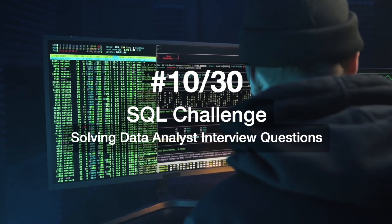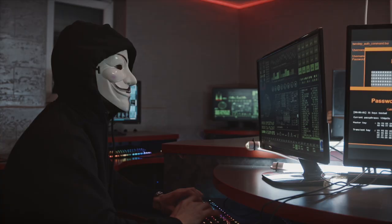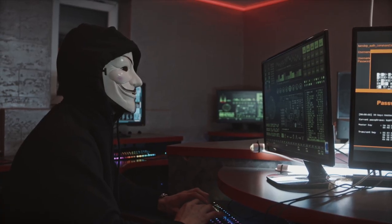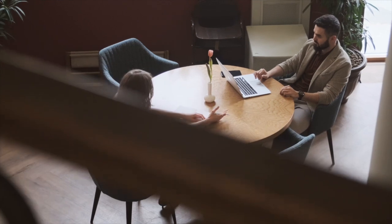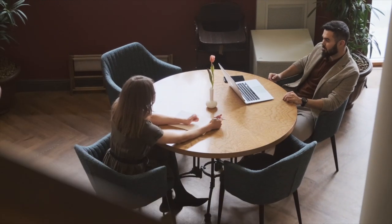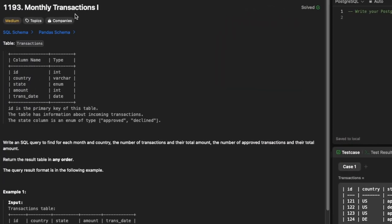Hi everyone, welcome to Day 10 of my 30 Days SQL Challenge series, where I solve data analyst and business analyst interview questions for SQL. Let's see today's question — the question is to find monthly transactions.